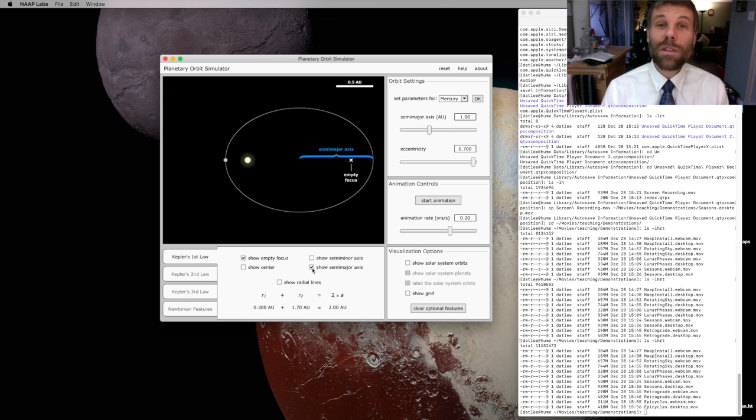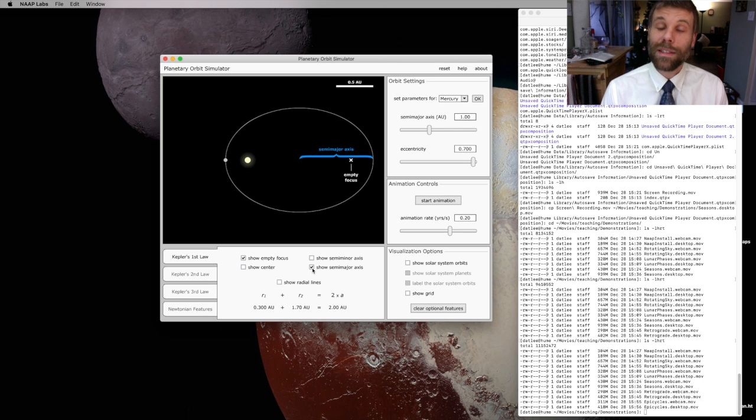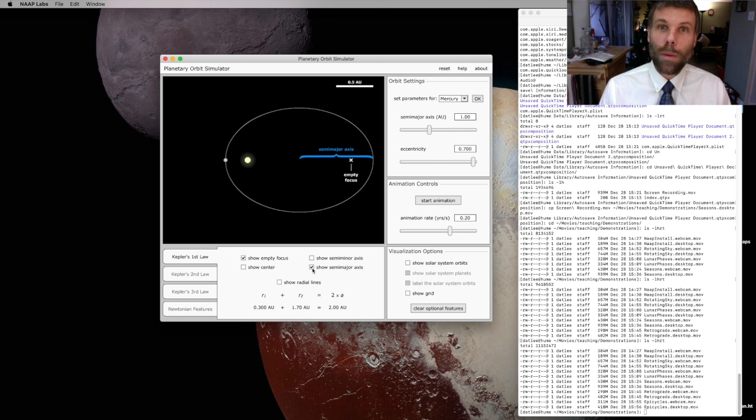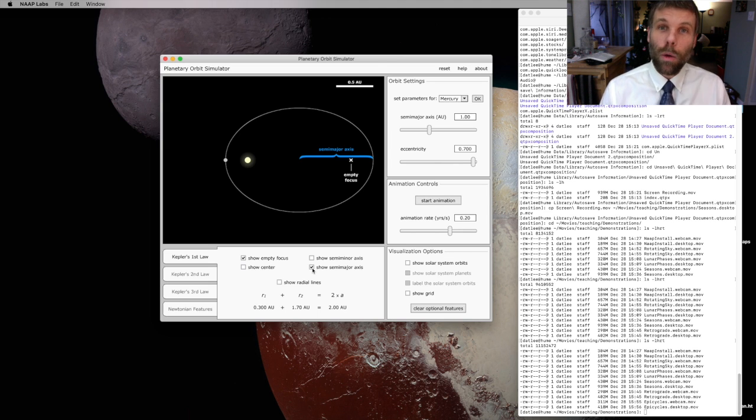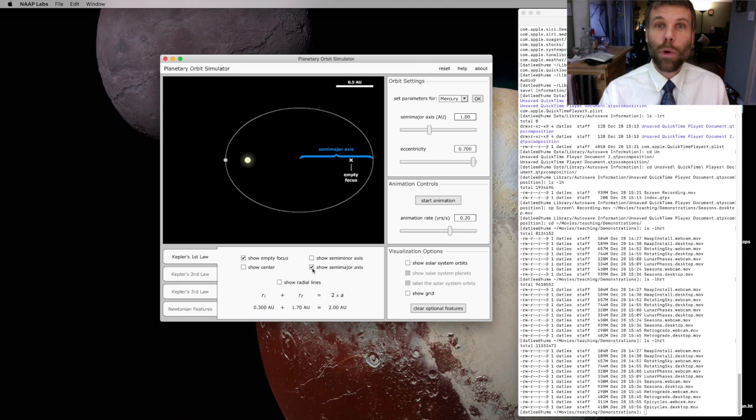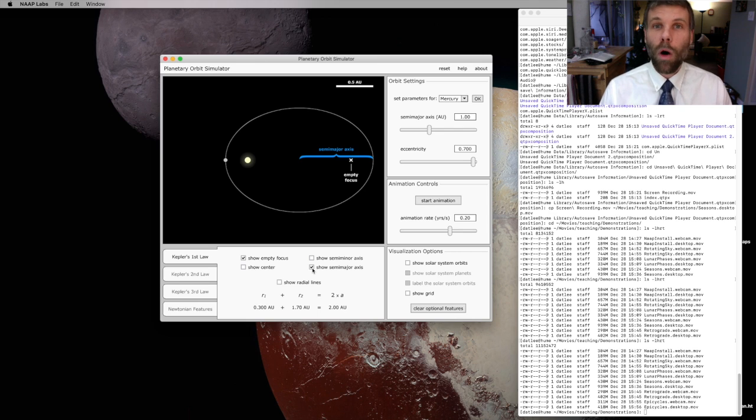So this is what Kepler's first law is telling us, is that planets travel along orbits that look like this one. It's a stretched out circle with the Sun at one focus, another focus empty, and an important distance that we call the semi-major axis.